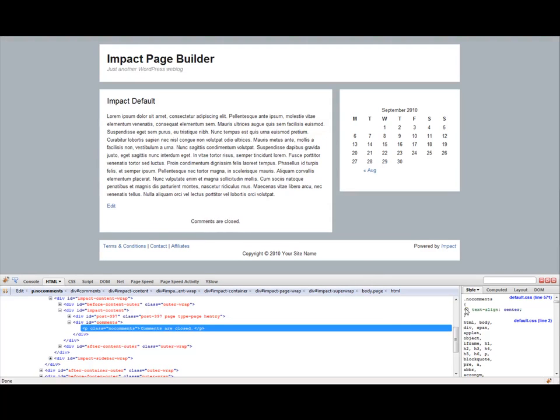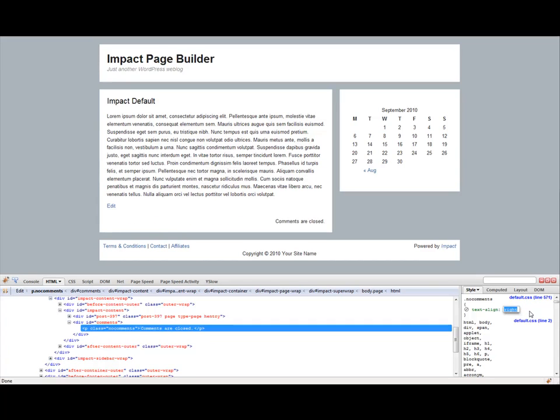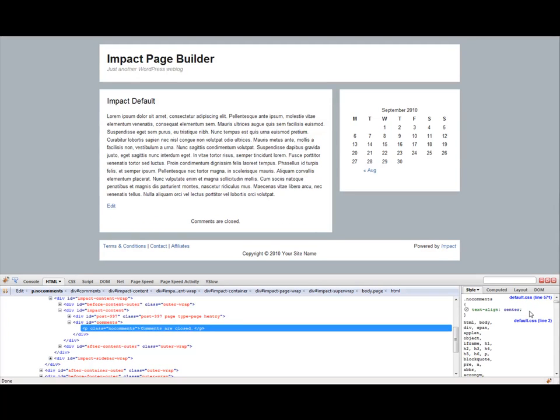And then what you can also do is you can actually change that style by clicking on that and you can type something different or even do up down, which basically it has all the built in styles for that particular style. So it allows you to toggle through those styles or you can even double click and it gives you a whole new area where you can type in your own new style.